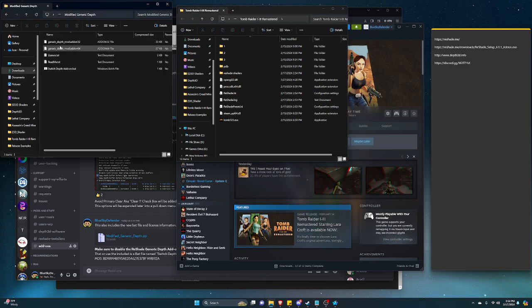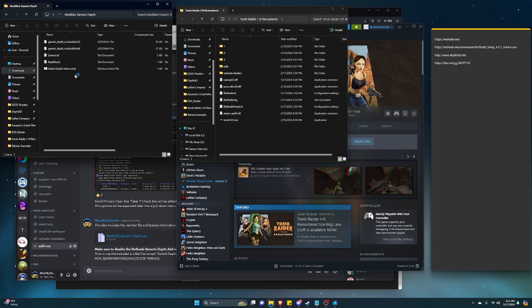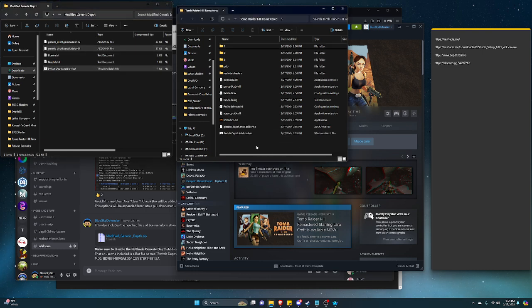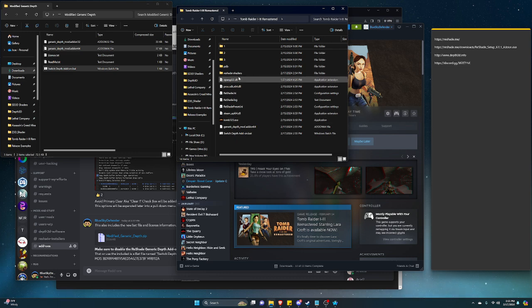In this case, we want the generic depth mod 64 and switch depth add-on dot bat. So we're gonna grab these two and just drag them over.